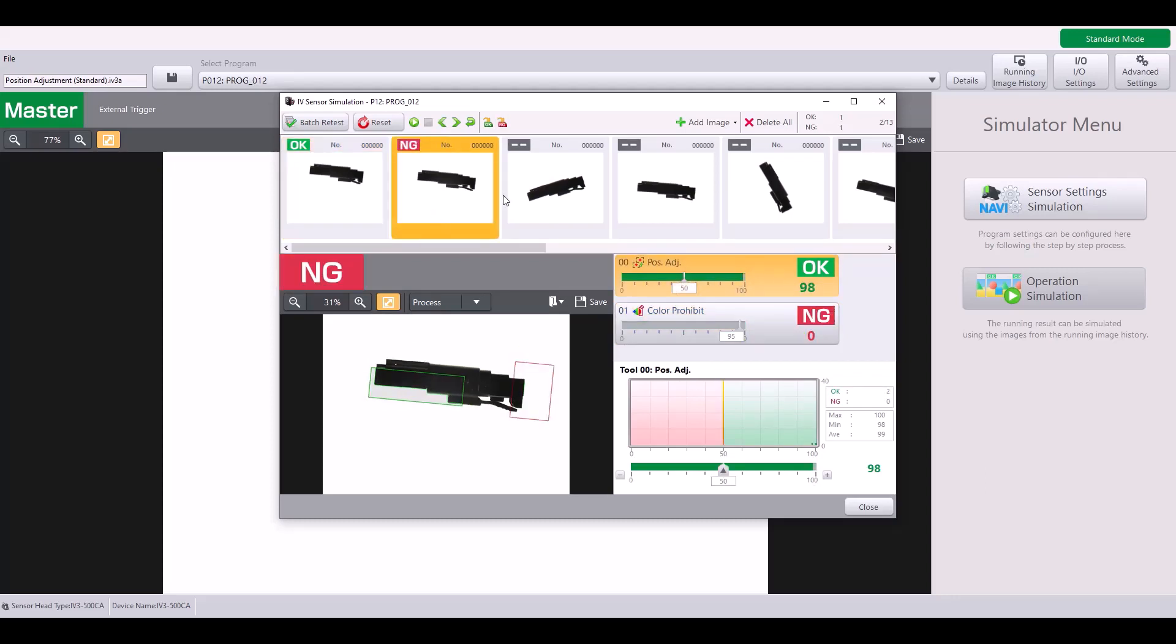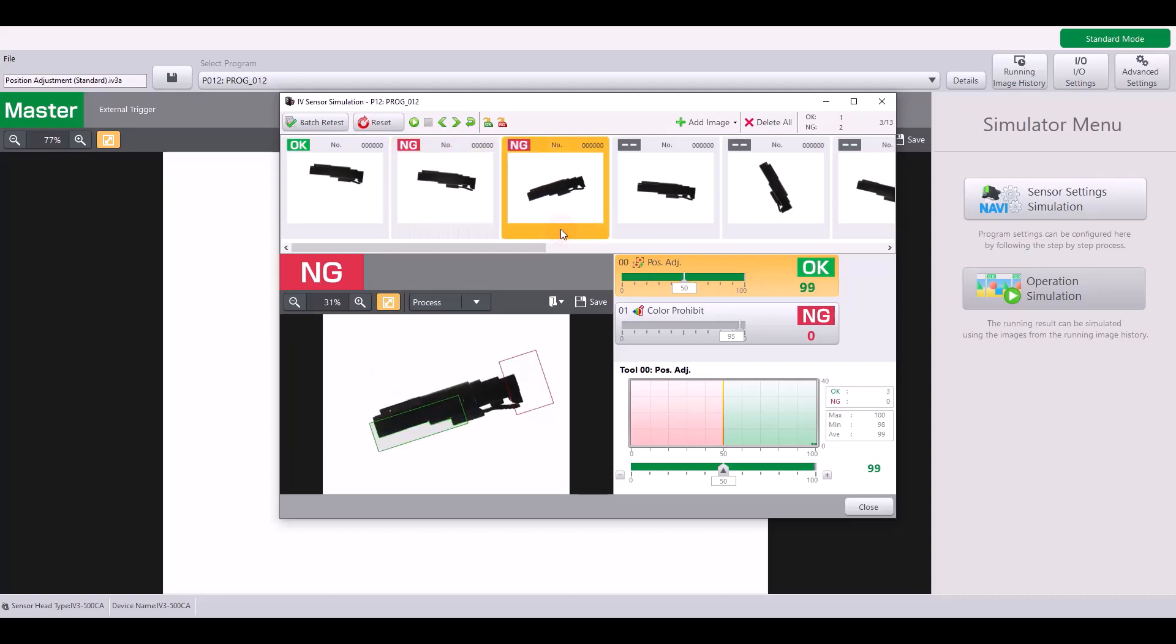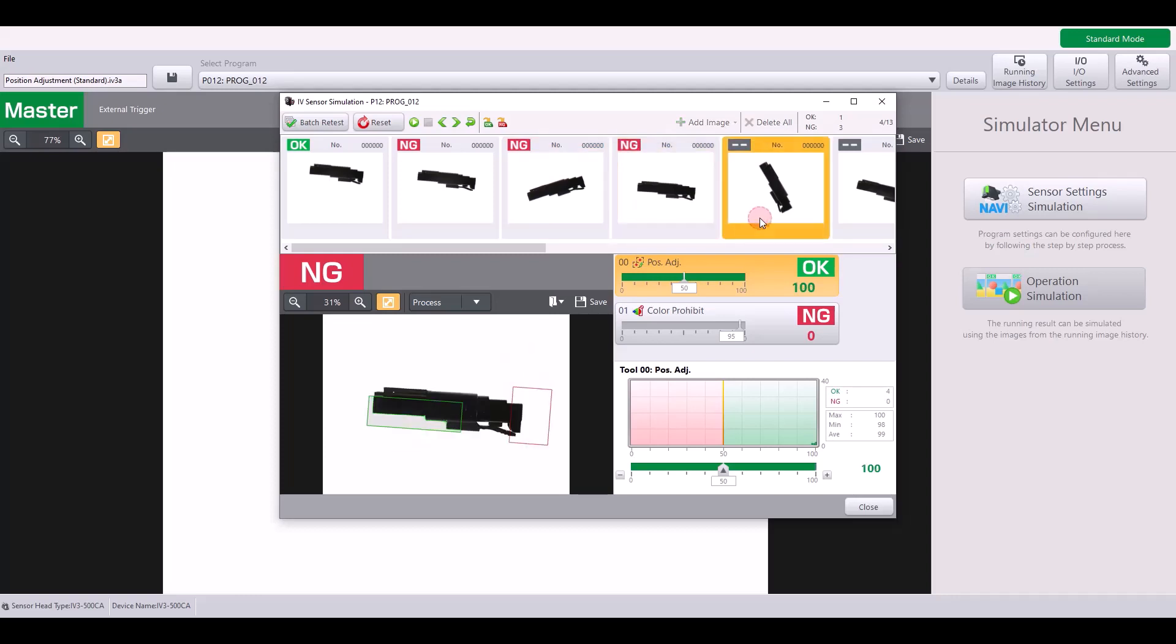So as I click through these, here's a bad part. My tab is extended and not inserted all the way. Same thing as I go through this rotation.